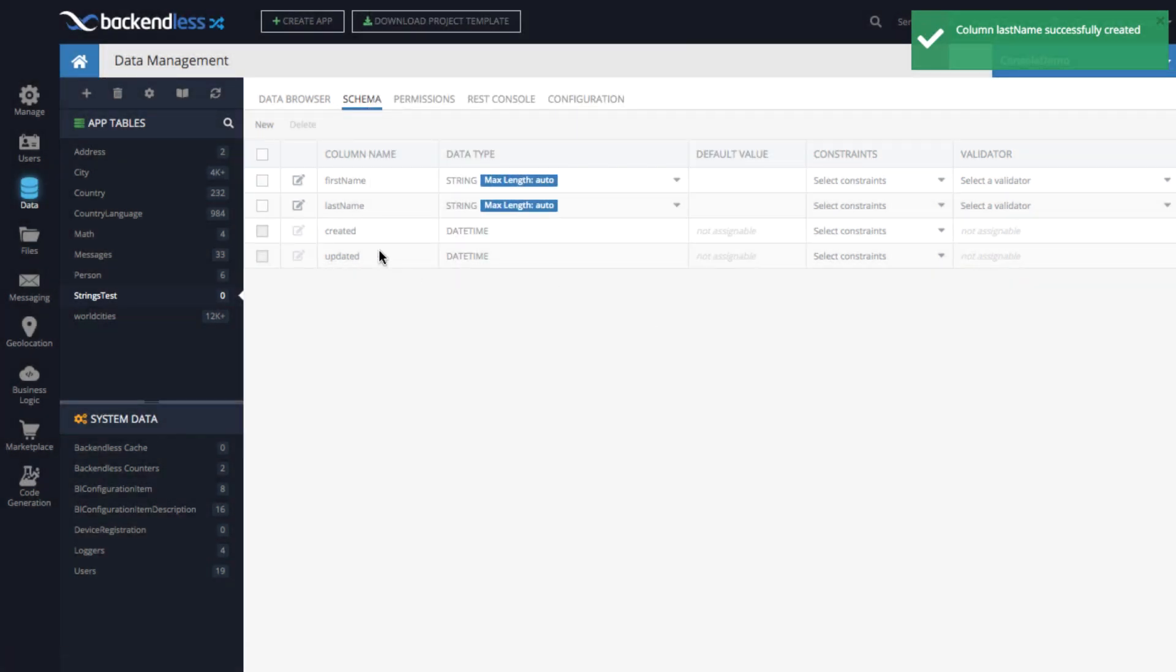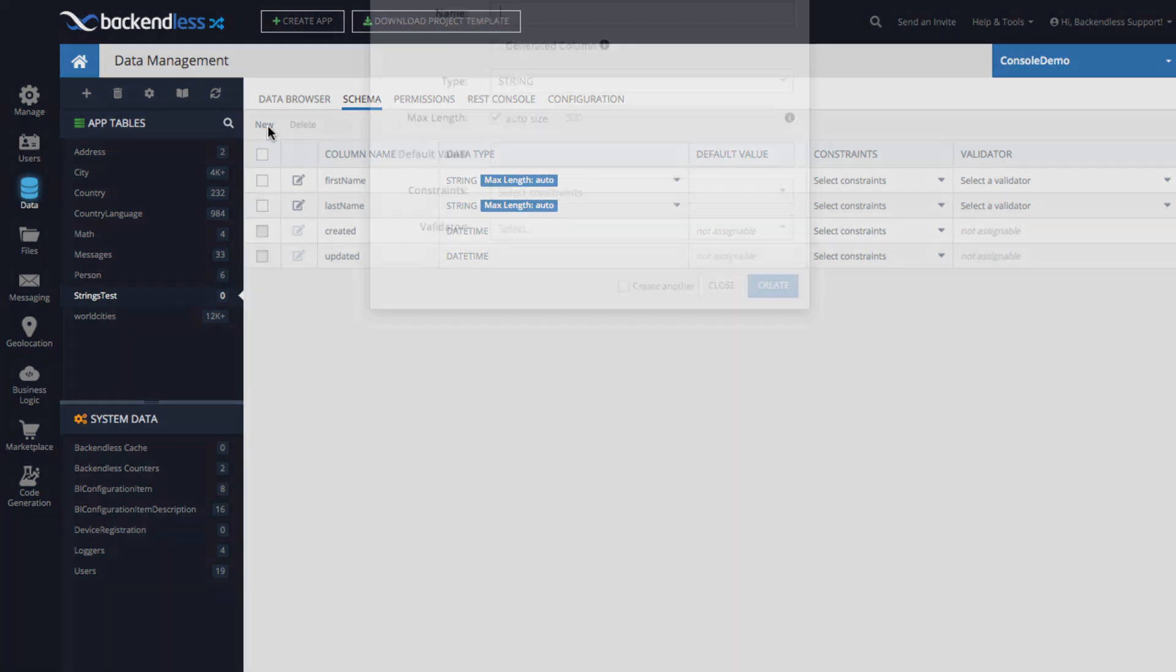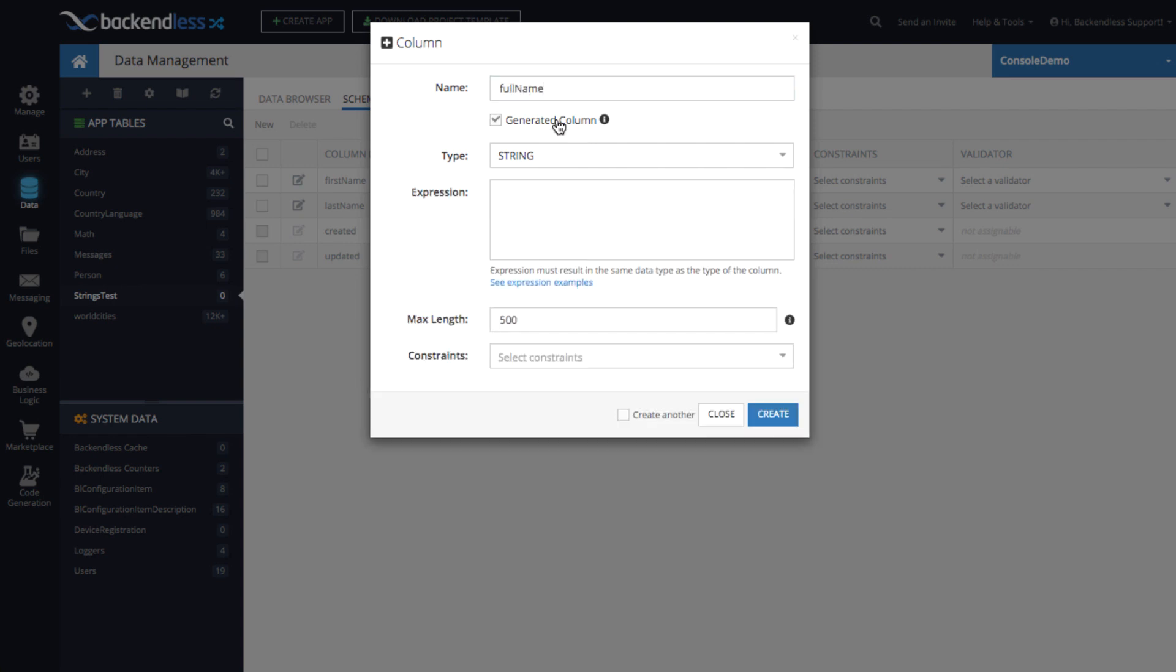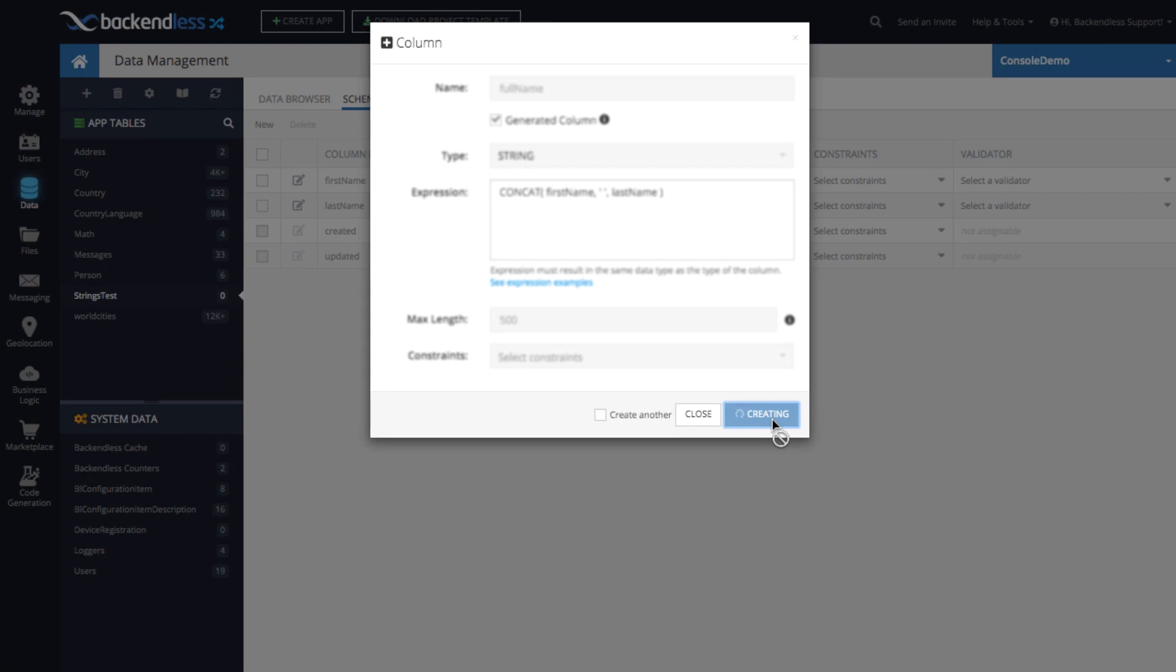So now the two columns are there. And let's say that we want to have a dynamic generated column that concatenates these two values together. So let's create a column called full name. It will be a generated column. The value is string. And to concatenate the two values together, there is a function called concat. And here we can say first name, comma, and then perhaps a delimiter, which could be just space, last name. Click create.